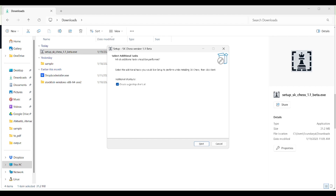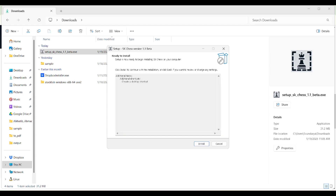The setup dialog for SKHS version 1.1 beta asks you to select additional tasks. The option to create a desktop shortcut is already checked, which is good. Click next and then on the next screen click install to continue with the installation, or click back if you want to review or change any settings.